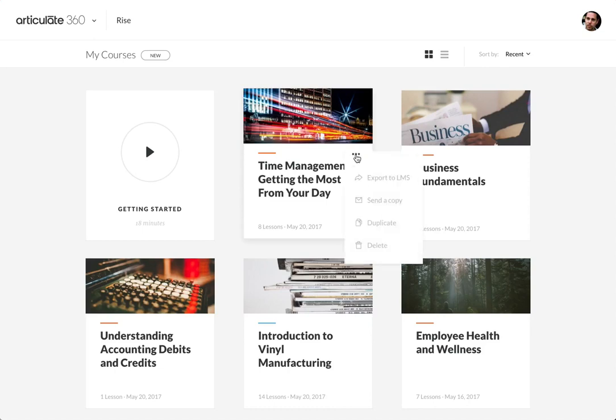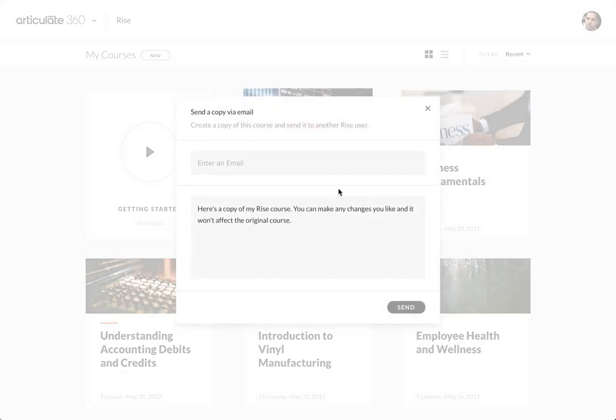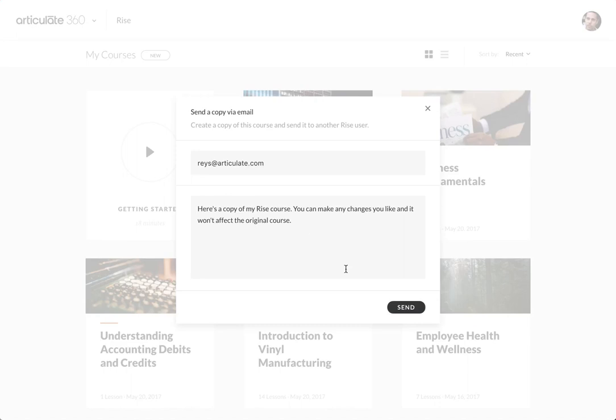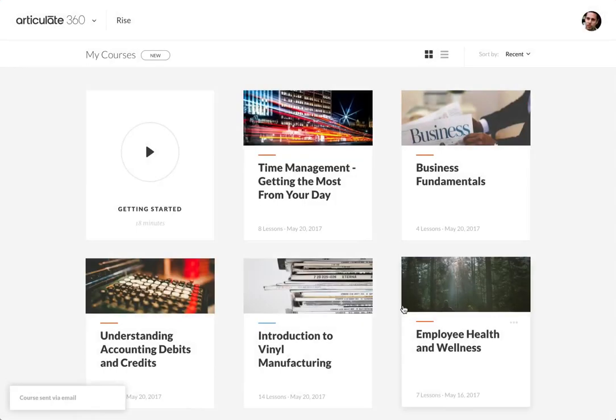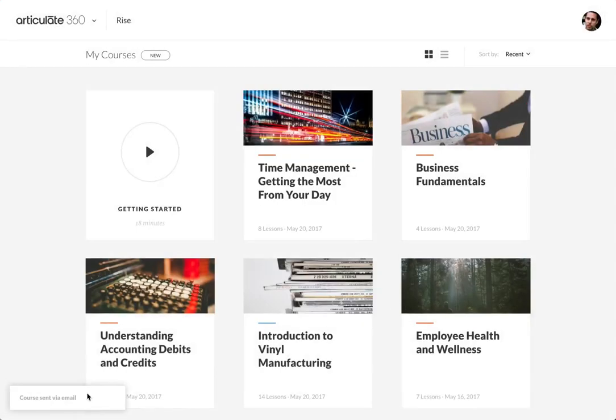I click this ellipse here and select send a copy and here I just type in Ray's email like that. I could customize the text that goes with it and then I'll click send and I'll get a little notification here saying that it was successfully sent.